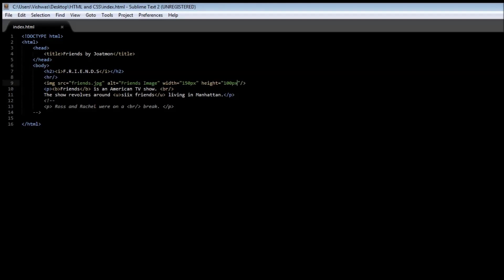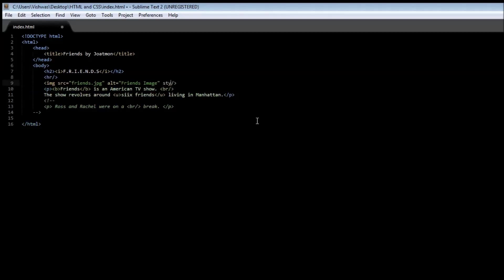Now a better way to specify the width and height is to use them in the style attribute. So instead we are going to be making use of another attribute called style and this is equal to the first one is width and then you specify colon and then the width is say 500 pixels and then height is going to be let's say 250 pixels.